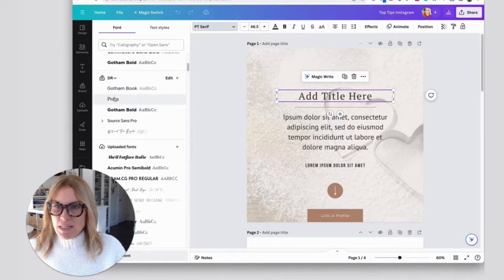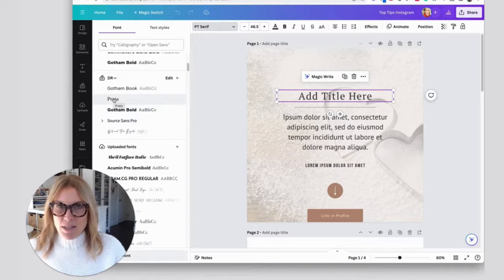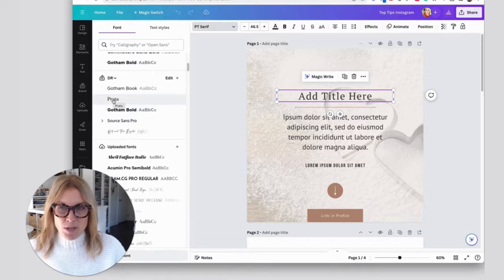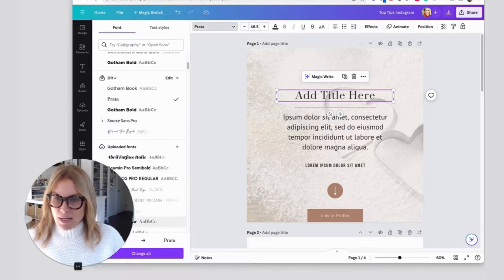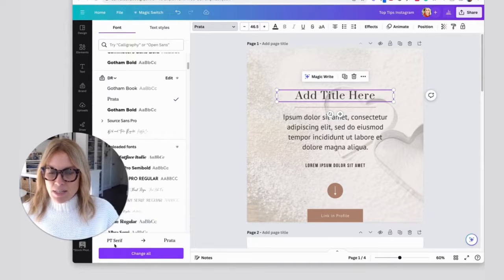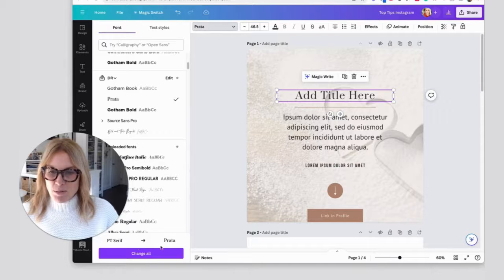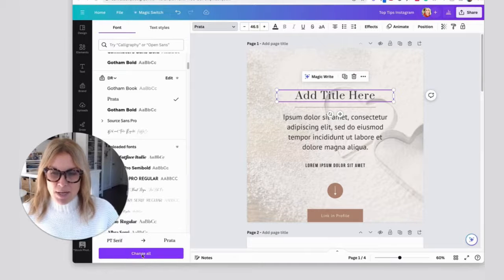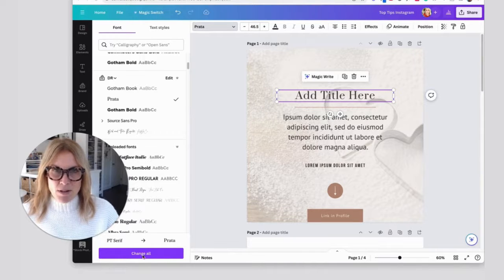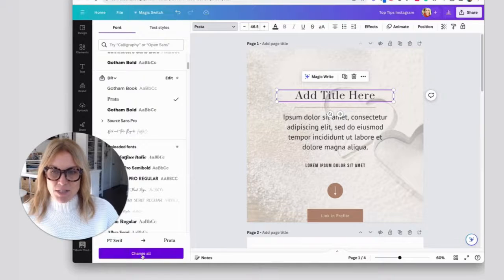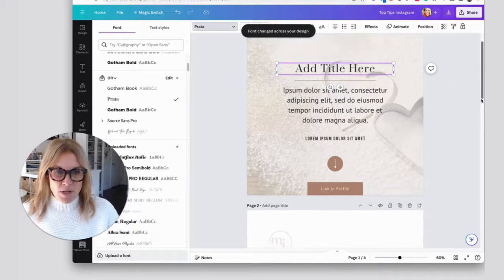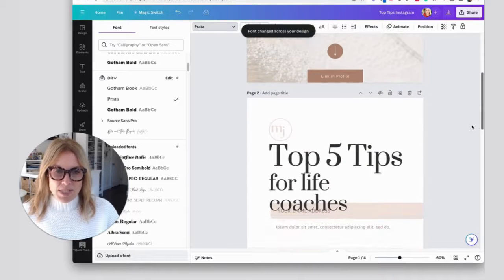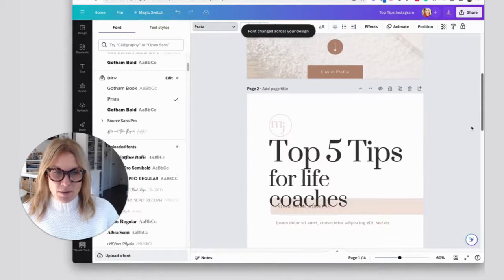Now I can easily select the font that I want to use from my brand. Down here it says change all of the PT Serif to Prada, and I'm going to do that because those are the fonts that I want to change it to. Now it changed it throughout the document.